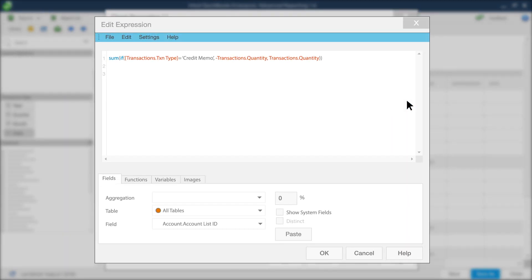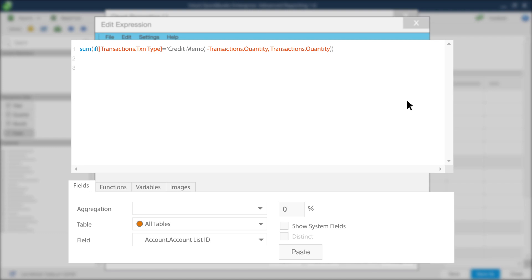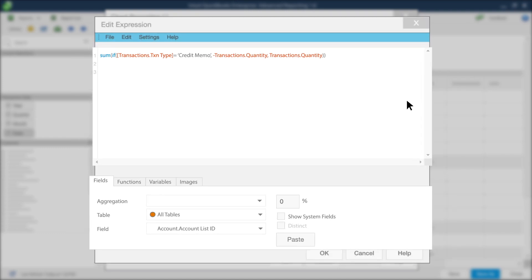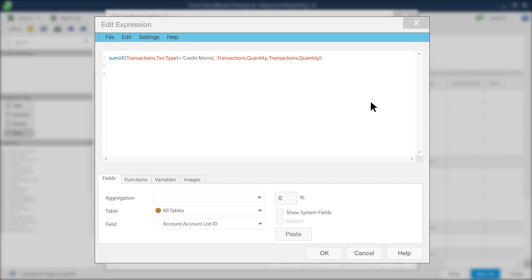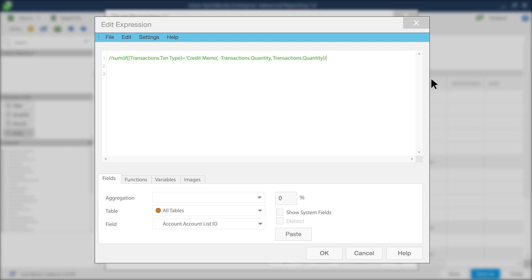Now, take a moment to look over the Edit Expressions window. This is where you'll be doing much of the work to prepare your year-over-year comparison. To get started, first add two backslashes in front of the current expression. This will remove the expression from the chart, but still keep it available for the future if you want to use it later.